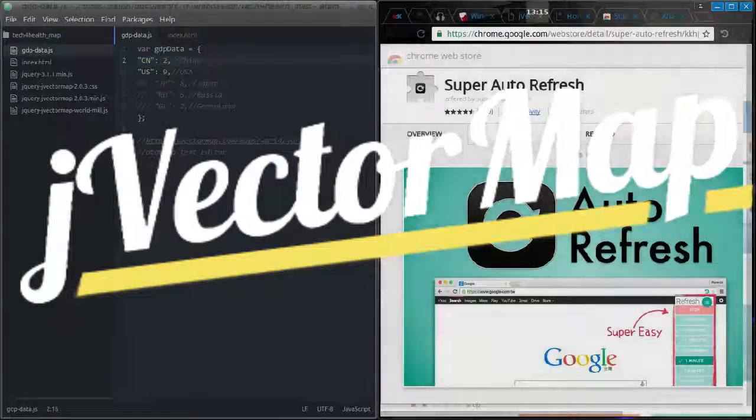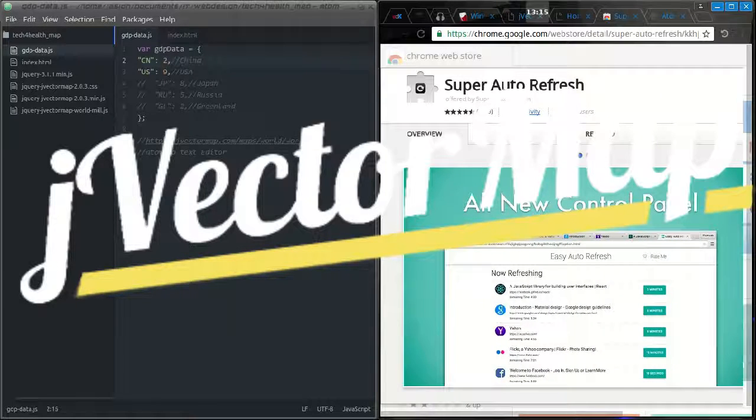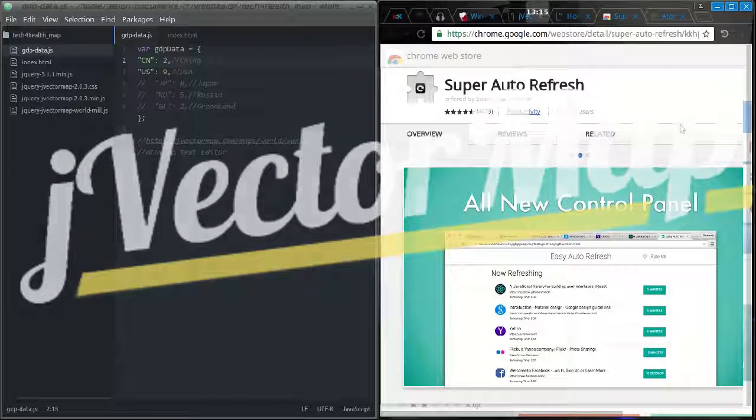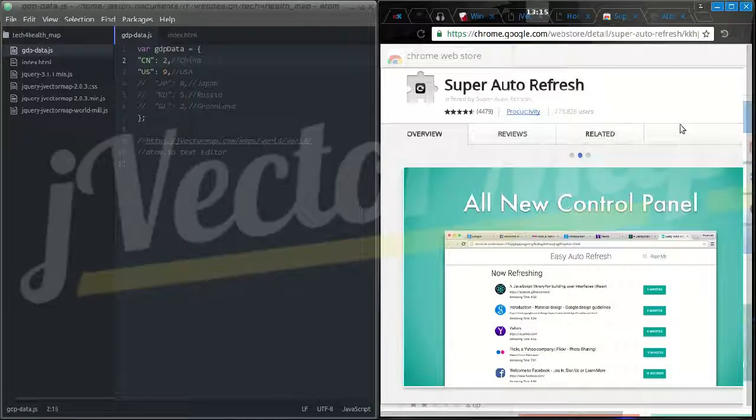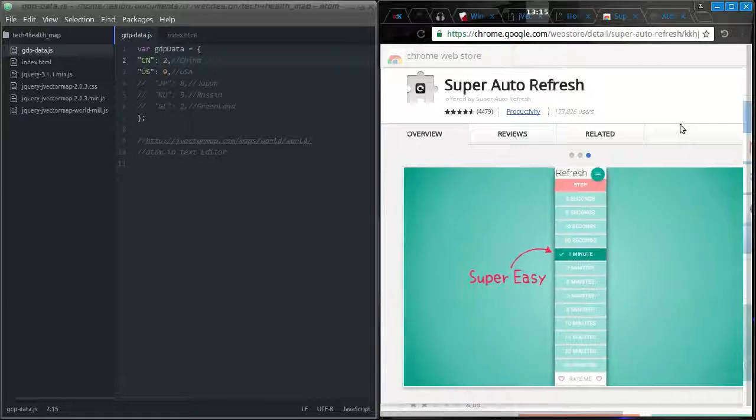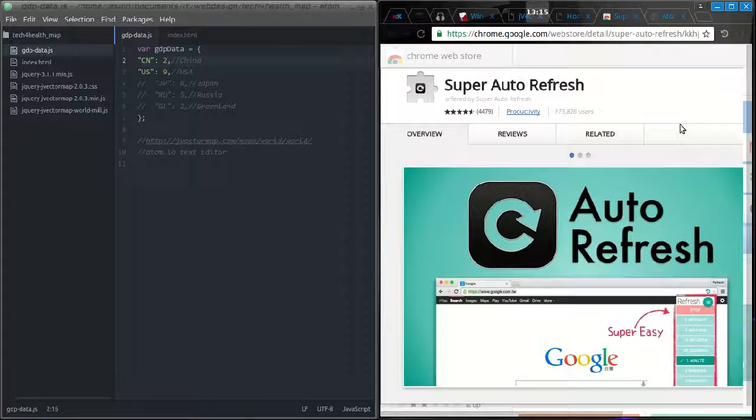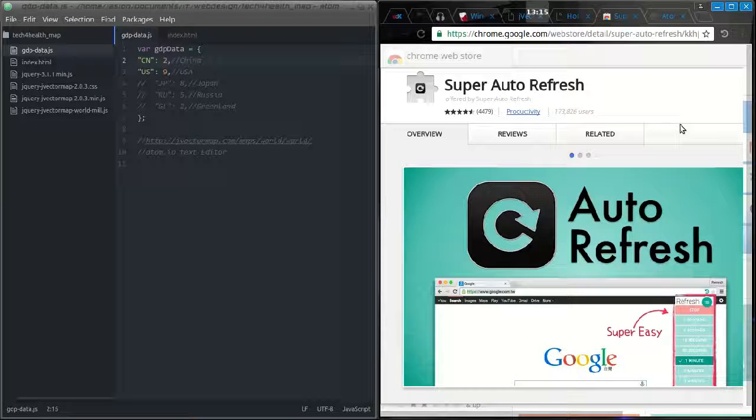When I'm doing web design, I like to be able to see exactly what I'm doing as I'm doing it. The easiest way I found to do that is to have my text editor on one side and my web page on the other side, set to auto refresh every couple seconds with the help of the Google Chrome extension.